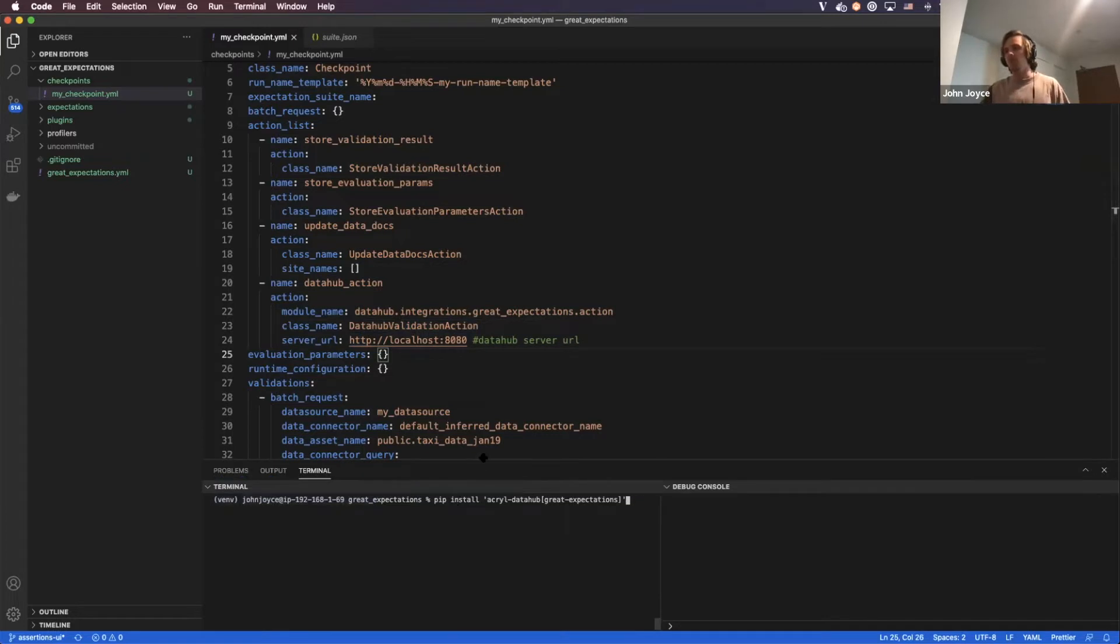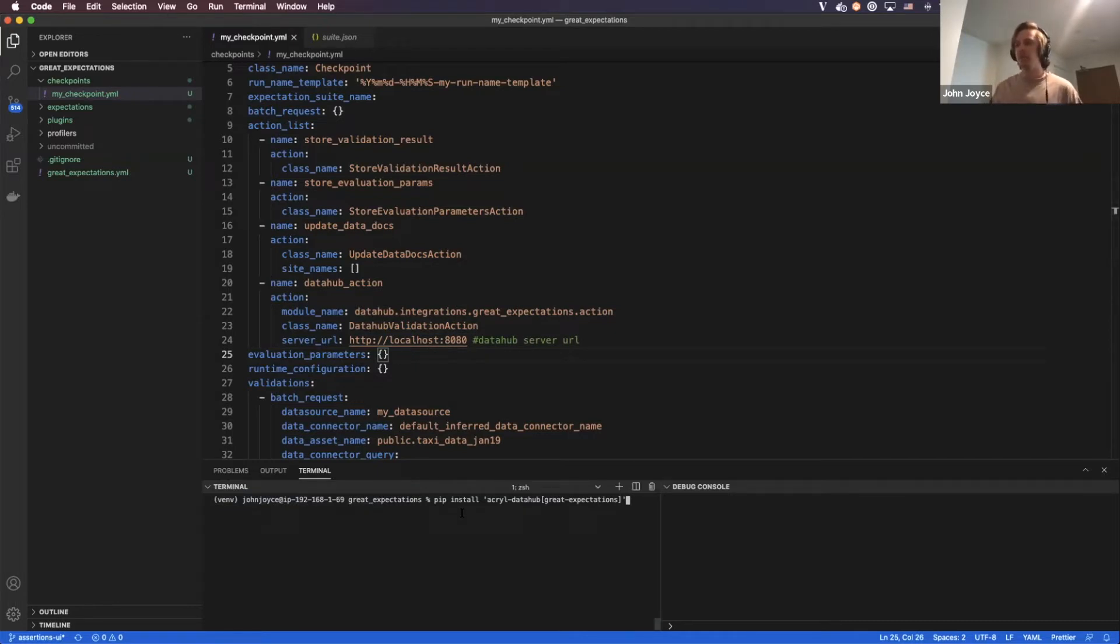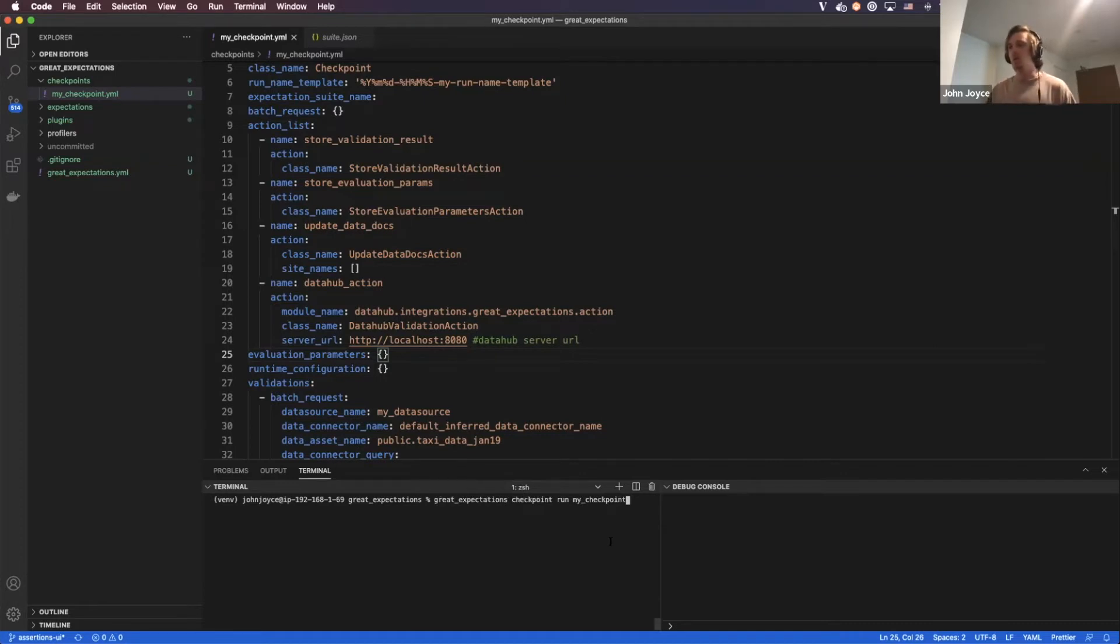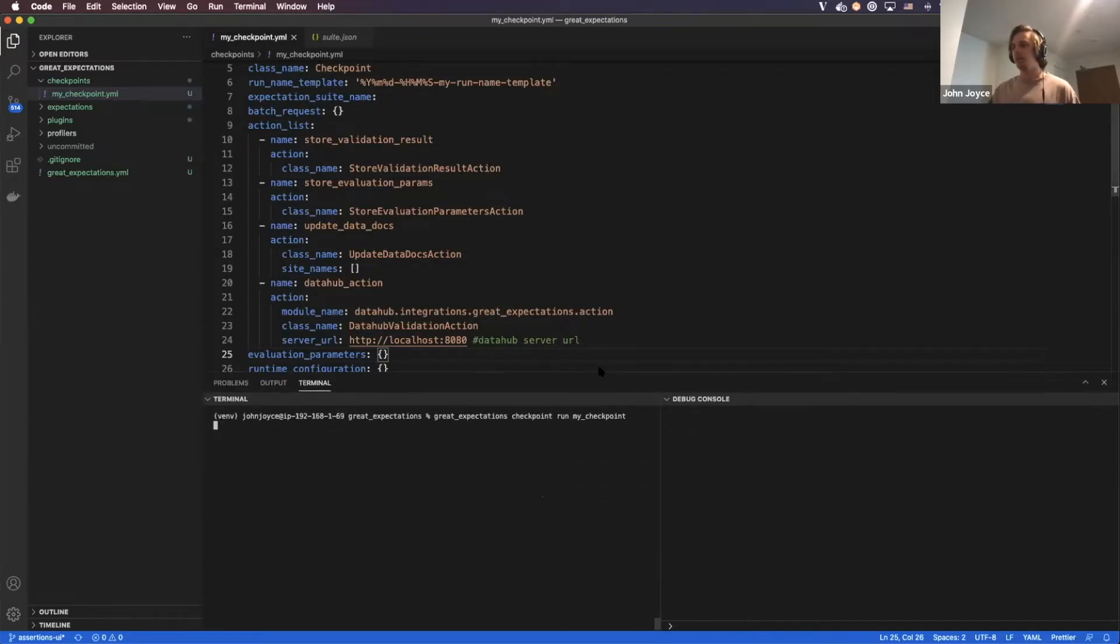So now I'm going to run through the process of ingesting an assertion run into DataHub. First thing we'll need to do in our Great Expectations environment is actually just install the Great Expectations plugin of Acryl DataHub. Now, I've already gotten that installed, so I'm just going to skip that step. But once we've done that, we can run this checkpoint, and hopefully this will execute the suite as well as push data into my local DataHub.